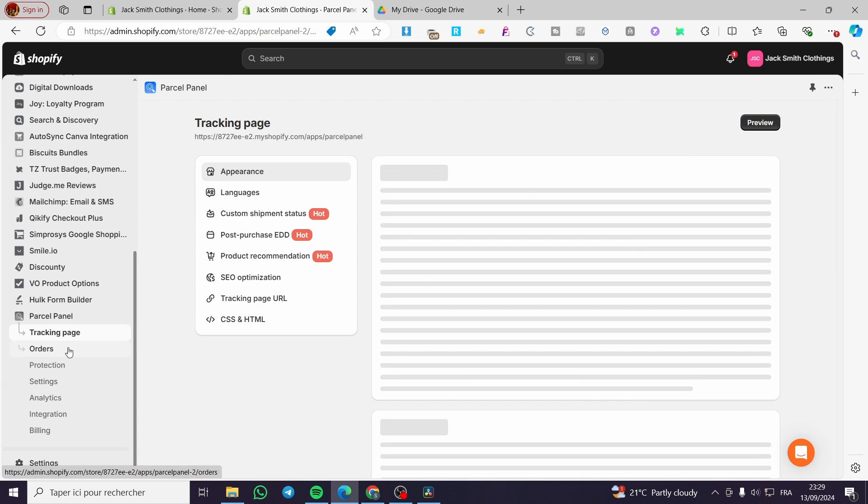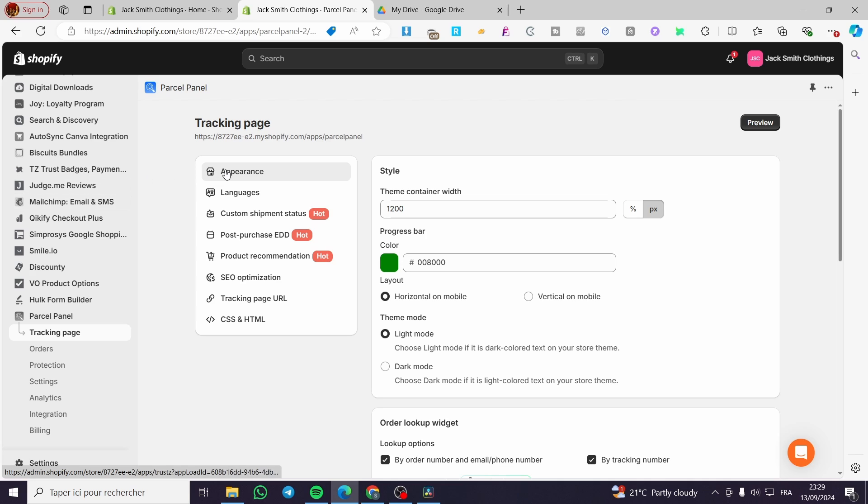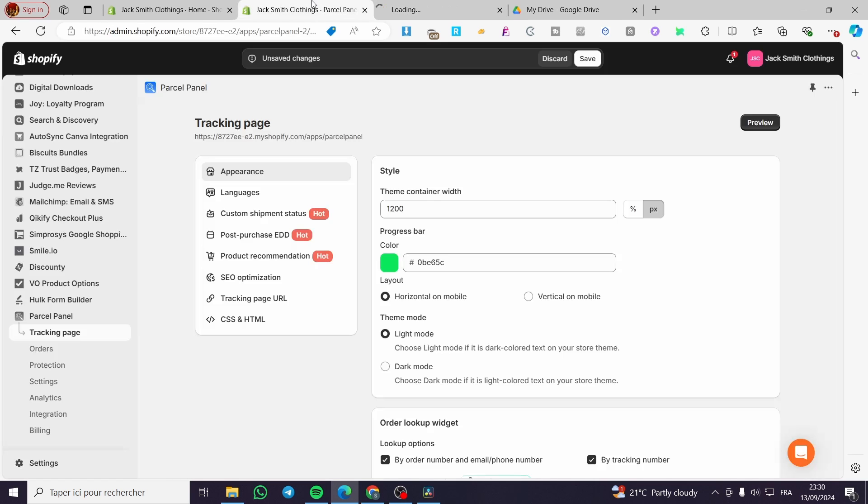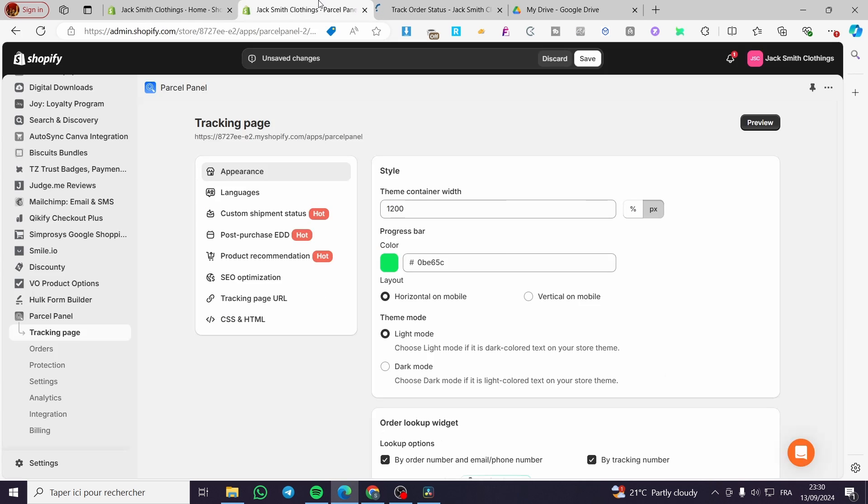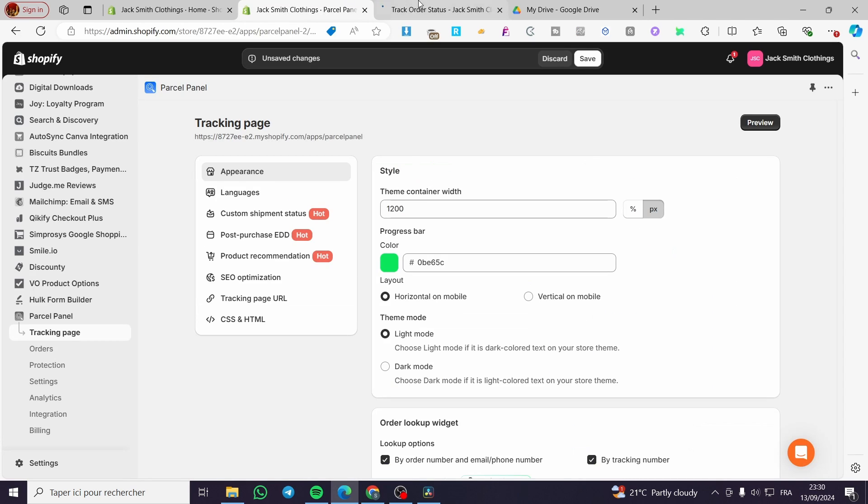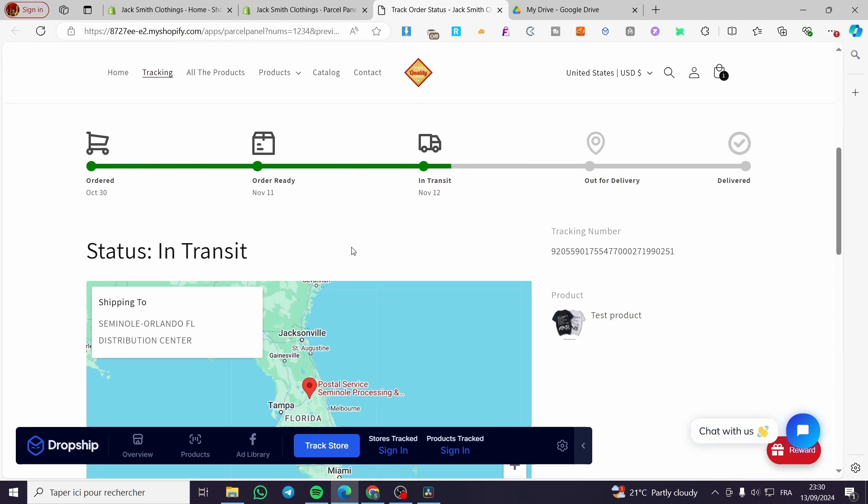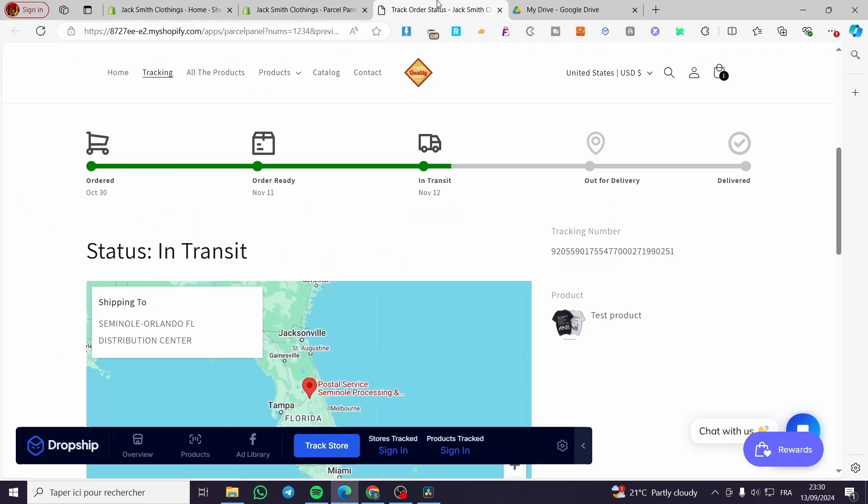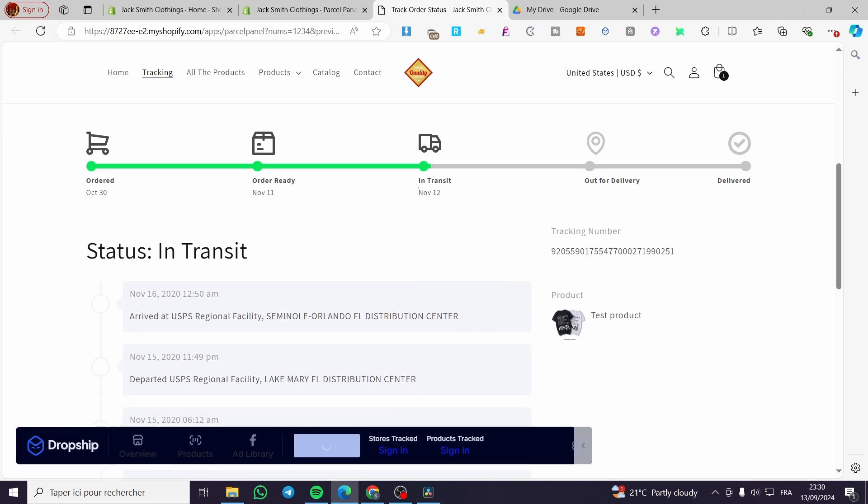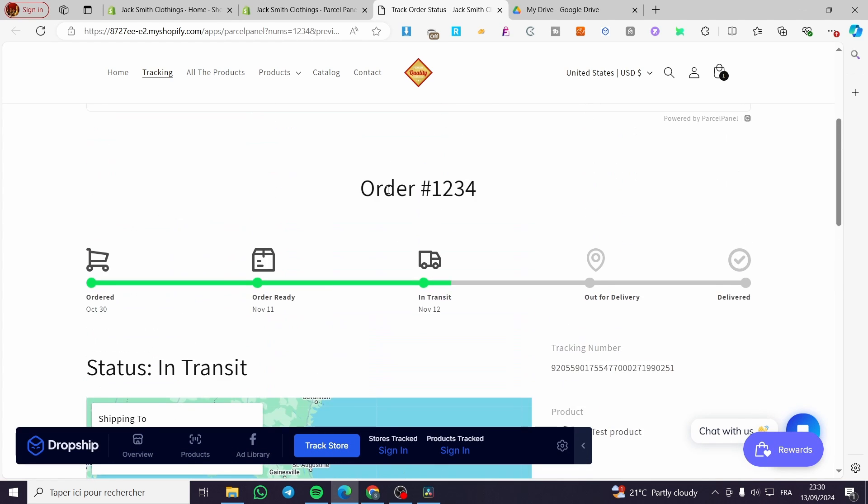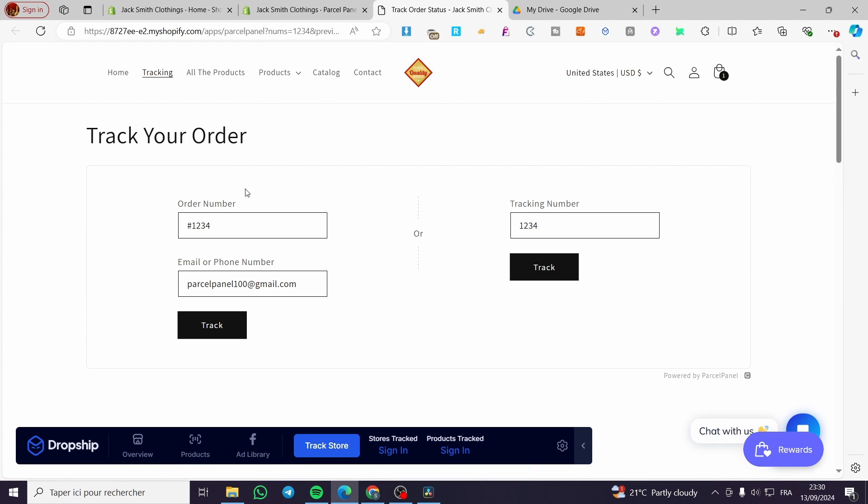We are going to click on tracking page. Here we have the appearance. You can go ahead and put the container width by pixel or by percentage. We have the progress bar. You are going to modify the progress bar. I'm going to make it a little bit here clear, not the dark green. So we are going to see here the tracking bar or process. This is much uglier. So we are going to refresh it. This is more softened for the eye. Here we have the tracking page, the order number, the email or phone number, tracking number also.